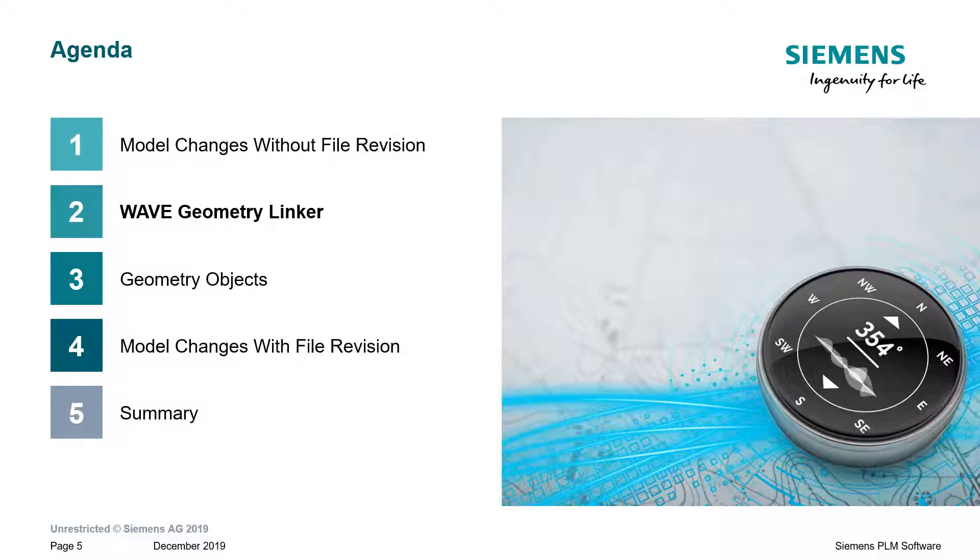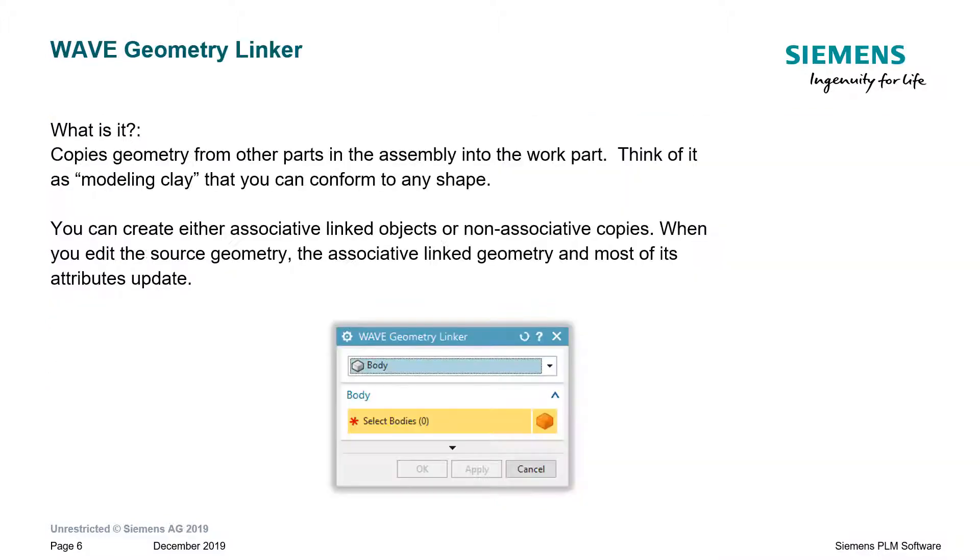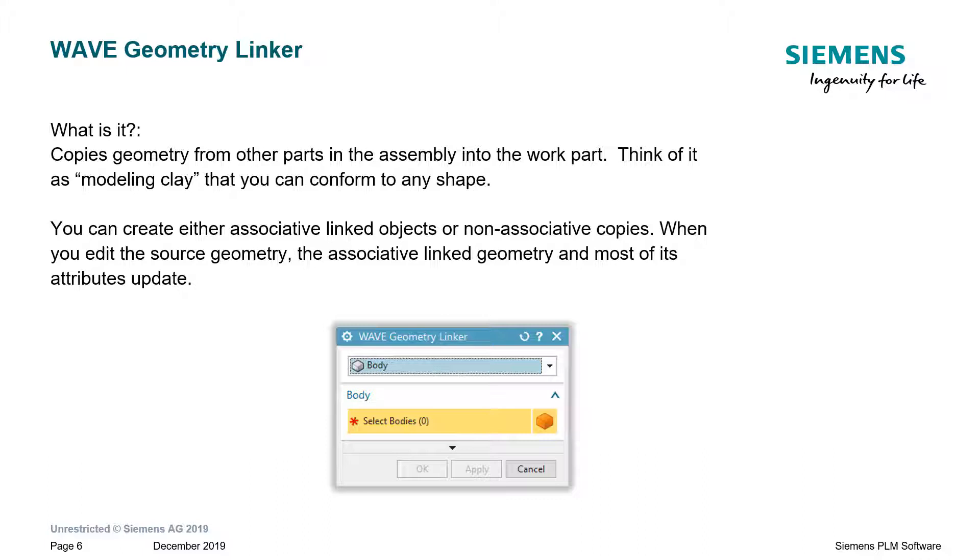Now, let's take a look at the wave geometry linker. First, what is it? Well, you can think of the wave geometry linker like a piece of modeling clay that you can make conform to any model shape. So, if you wanted to make it conform to the current design model, that's fine. If you have a new model, a revised model, you can make it conform to that new shape as well. Furthermore, the waved copy can be either associative or non-associative, so that if the underlying body changes, then so does our waved body.